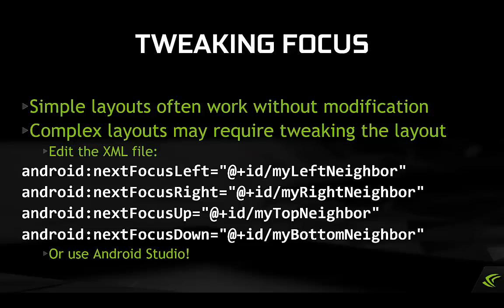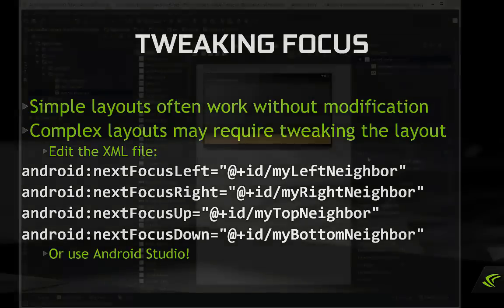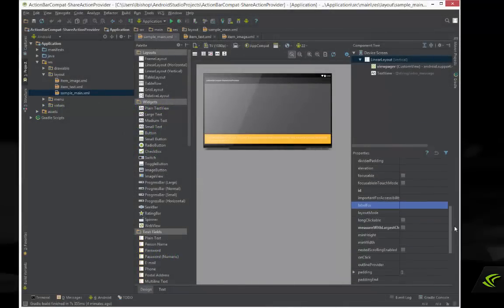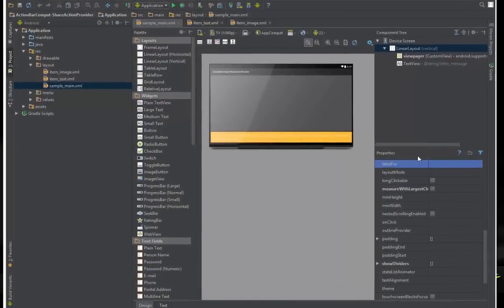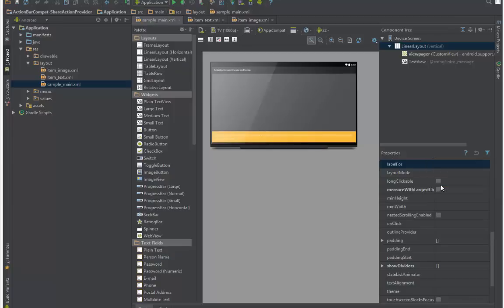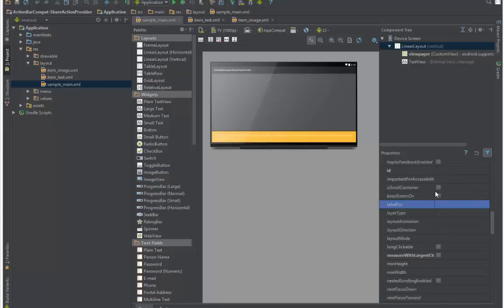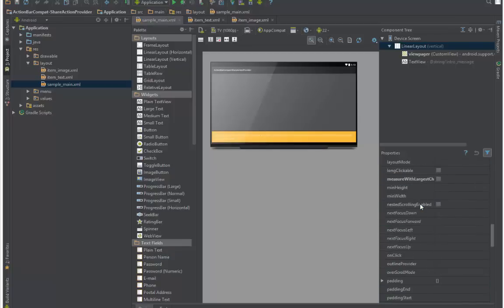This is also possible in Android Studio using the properties browser for the UI element. However, there's a special trick here — by default, the nextFocus tags are hidden. So you need to right-click in the properties list and enable Show Expert Properties, and they'll appear. And you'll be an expert.